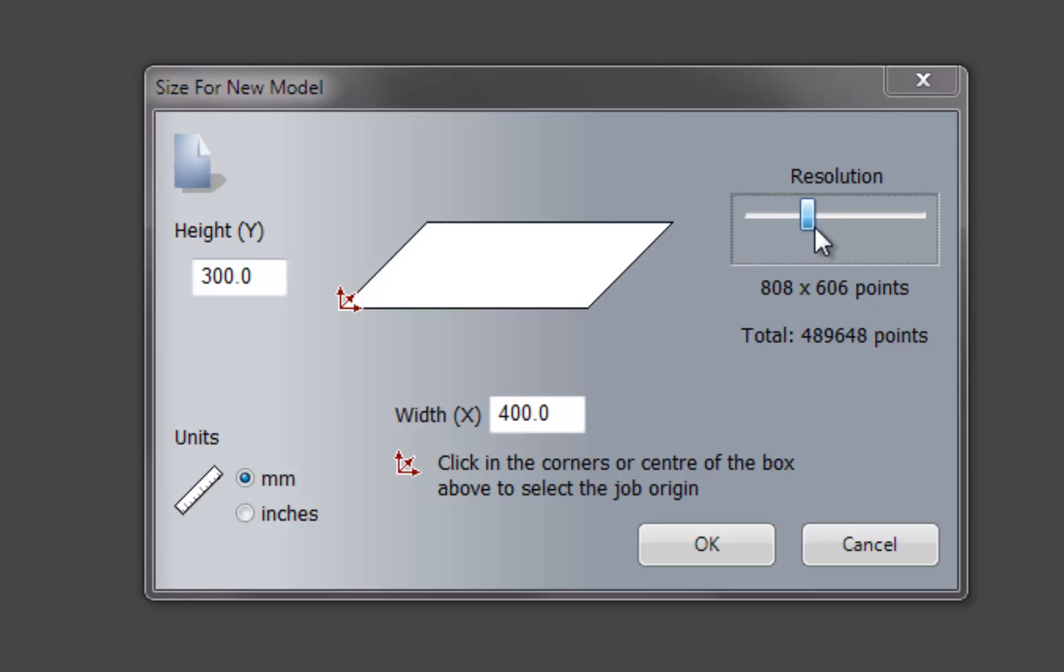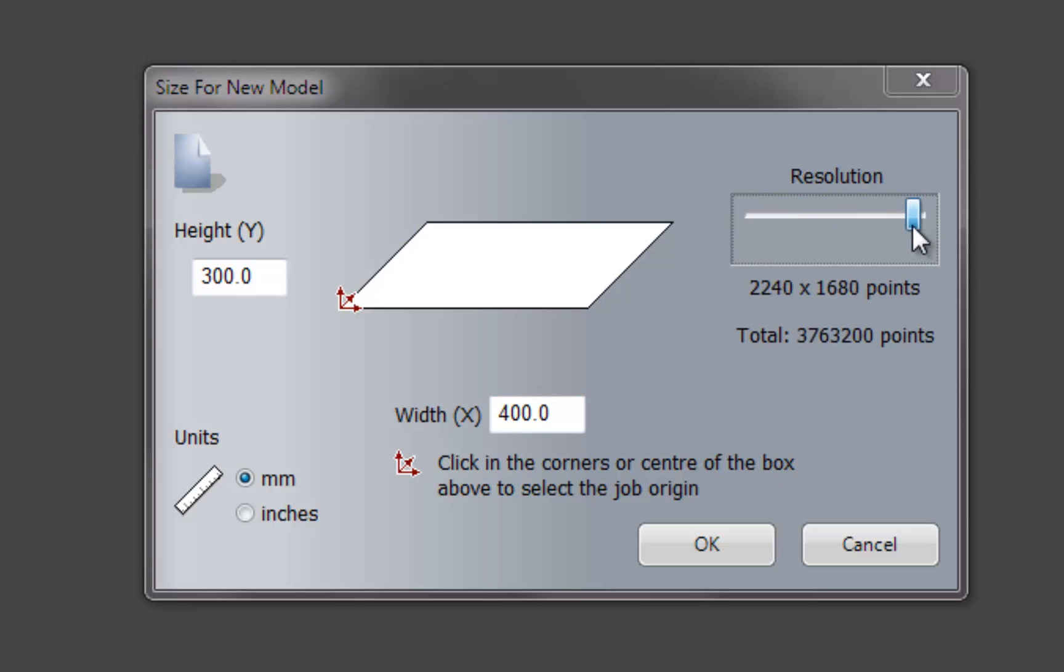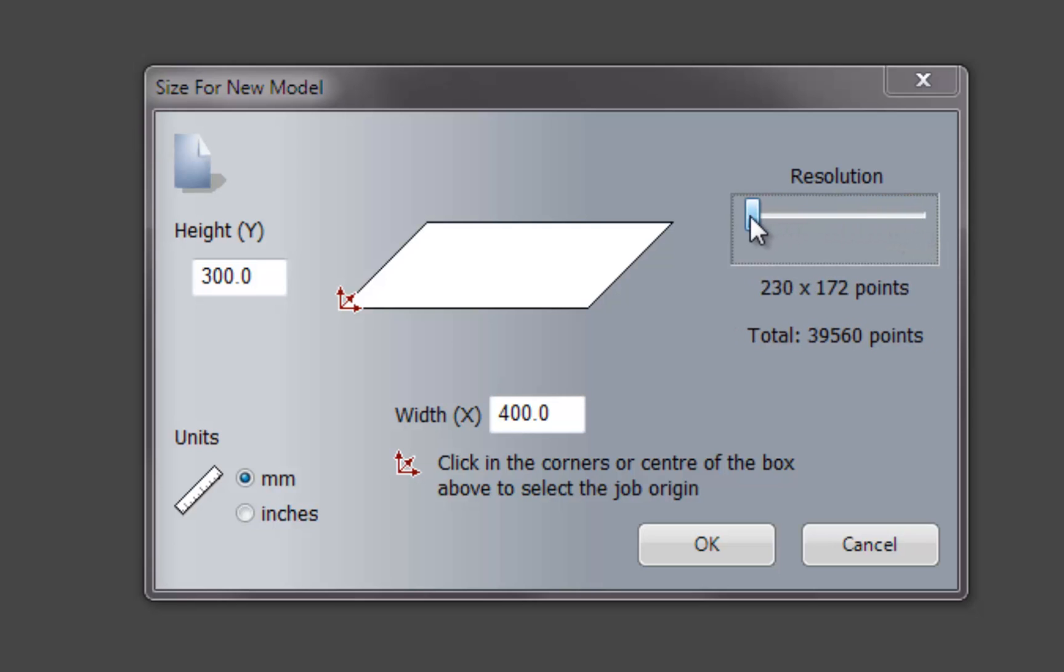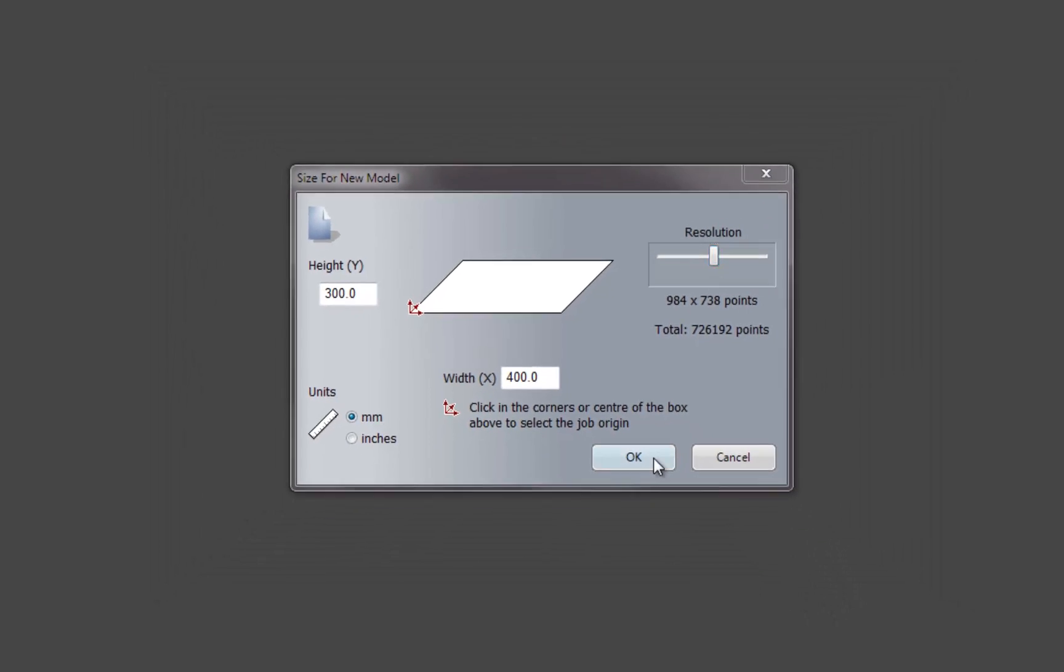And I'm just going to move this bar up, so this makes our quality of our model better and worse. So I'm going to stick it in the middle and select OK.